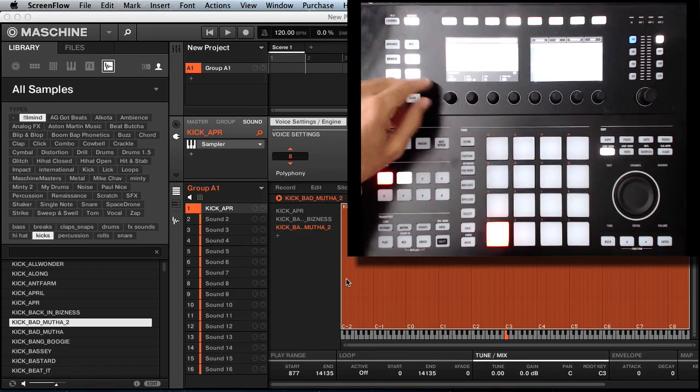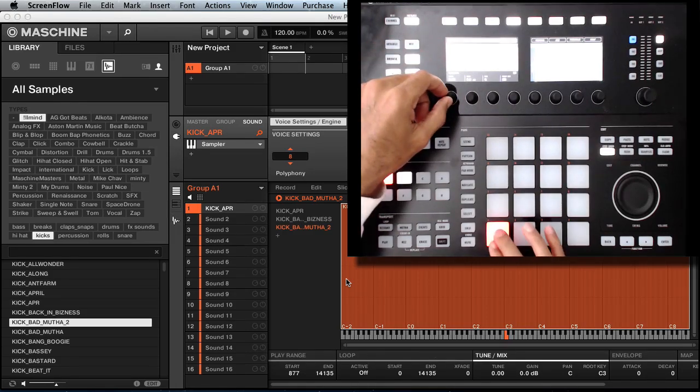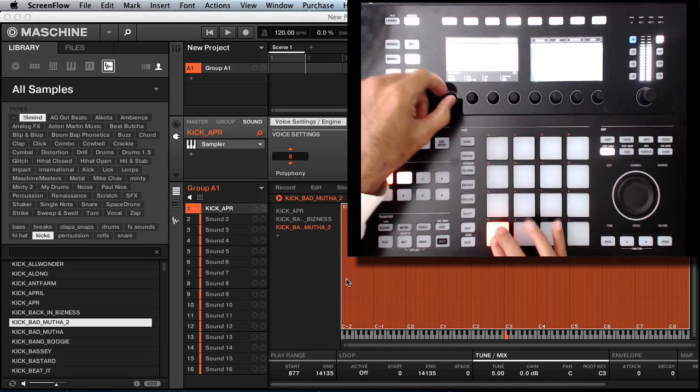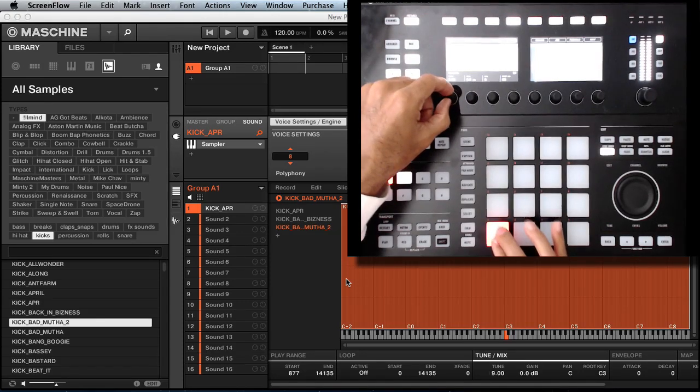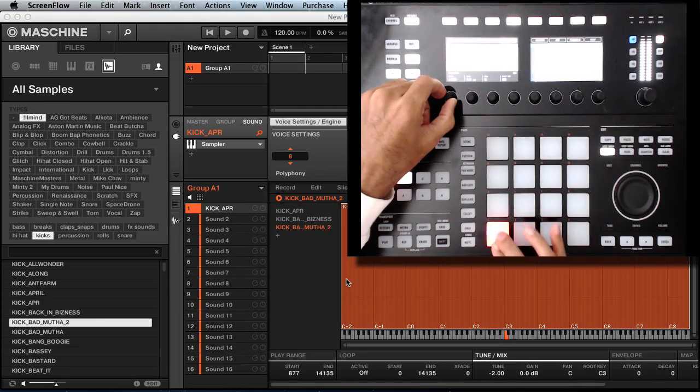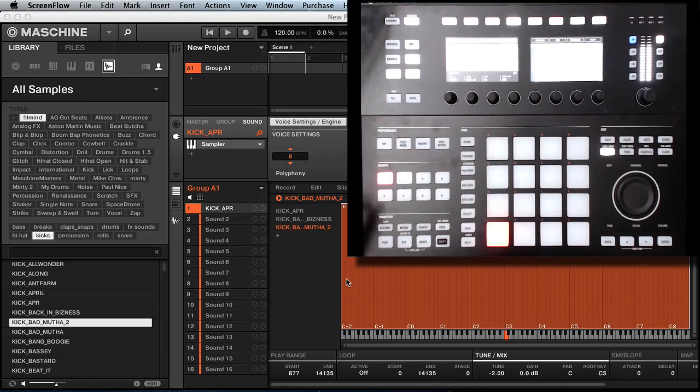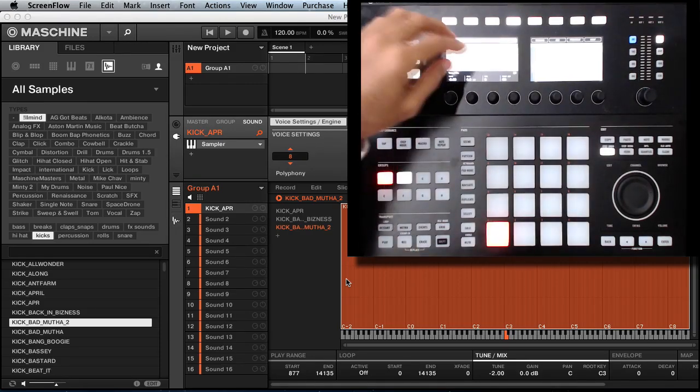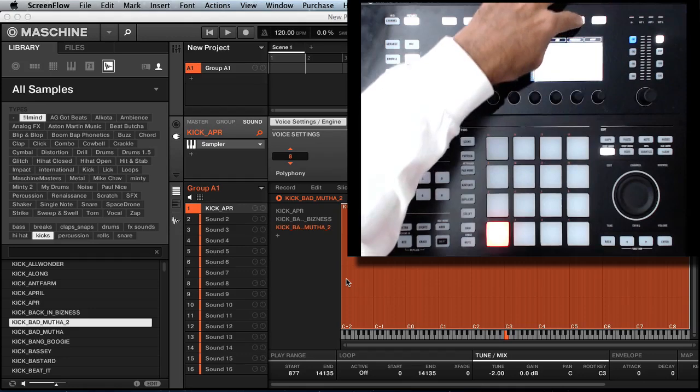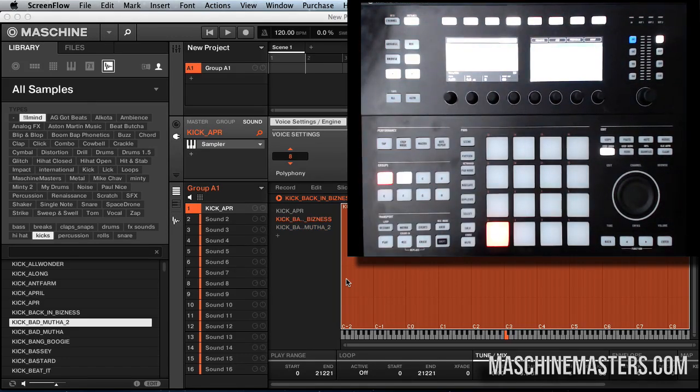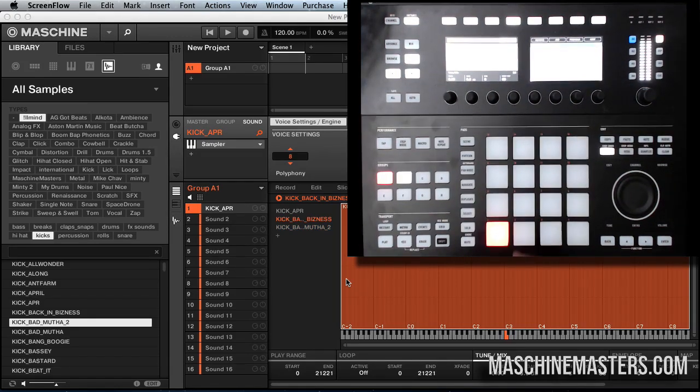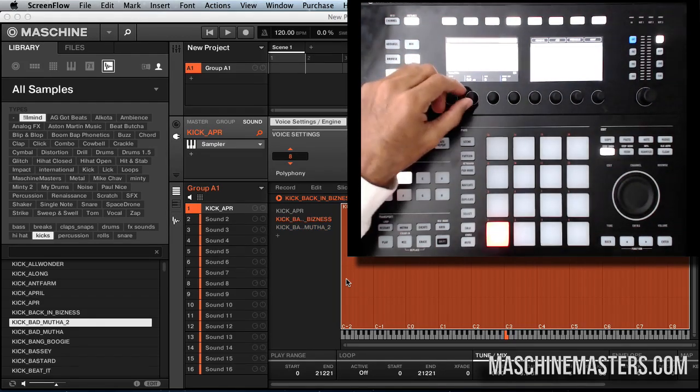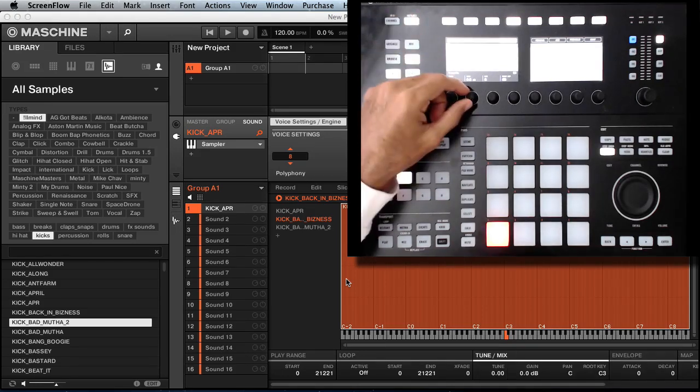We can adjust the tune. Let's say we like that right there. We're done with that one, we're going to go to the next layer. With the next layer, we want to take the gain up on this kick.